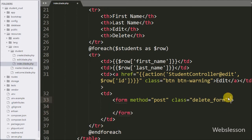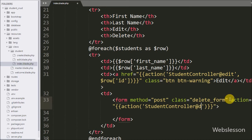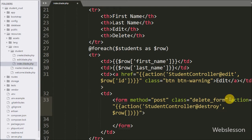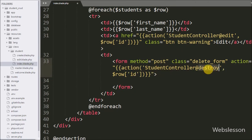In the form action we write double curly brackets and between them we write the action method with two arguments. In the first argument we write StudentController@destroy method, and in the second argument we write the $row->id variable. This sends the request to the StudentController destroy method along with the particular student ID value.